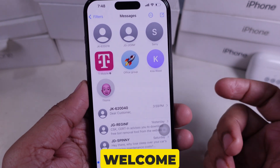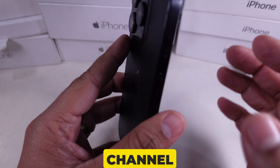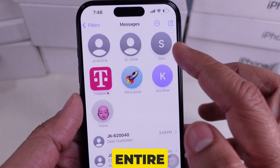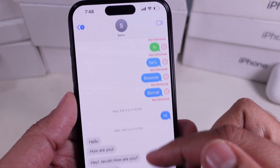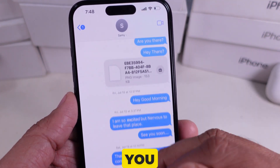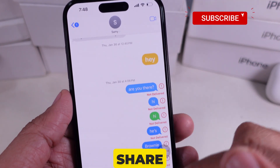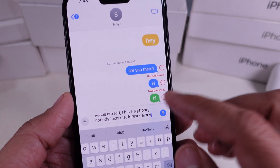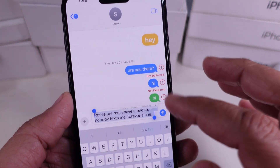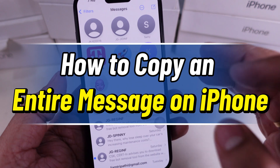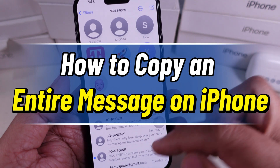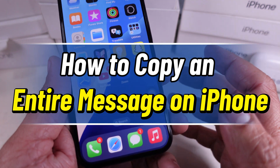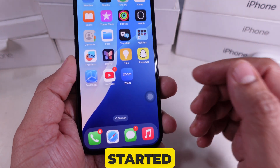Hey everyone! Welcome back to the channel. Have you ever wanted to copy an entire text conversation from your iPhone? Whether you need to save important messages, share a chat with someone, or back it up for records, I've got you covered. In this quick tutorial, I'll show you the easiest way to copy an entire conversation on your iPhone. Let's get started.